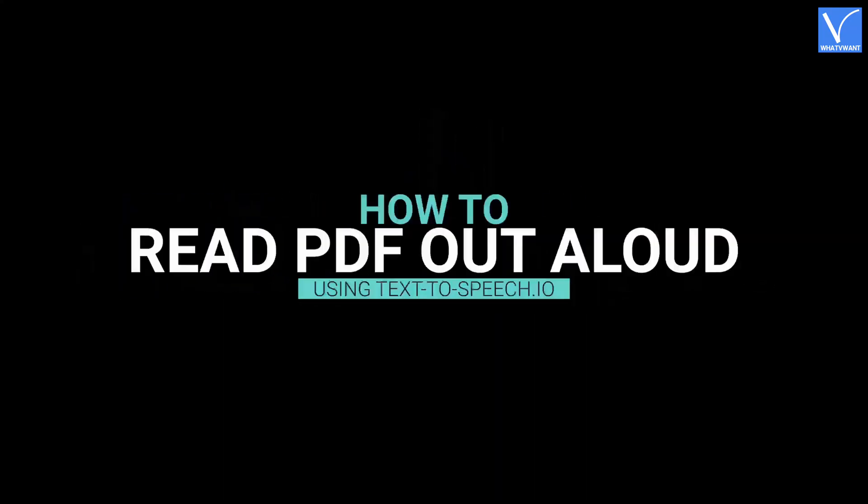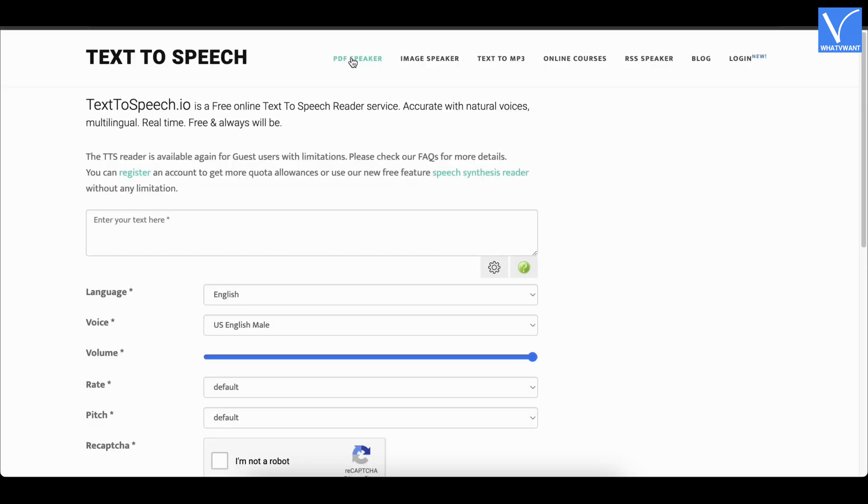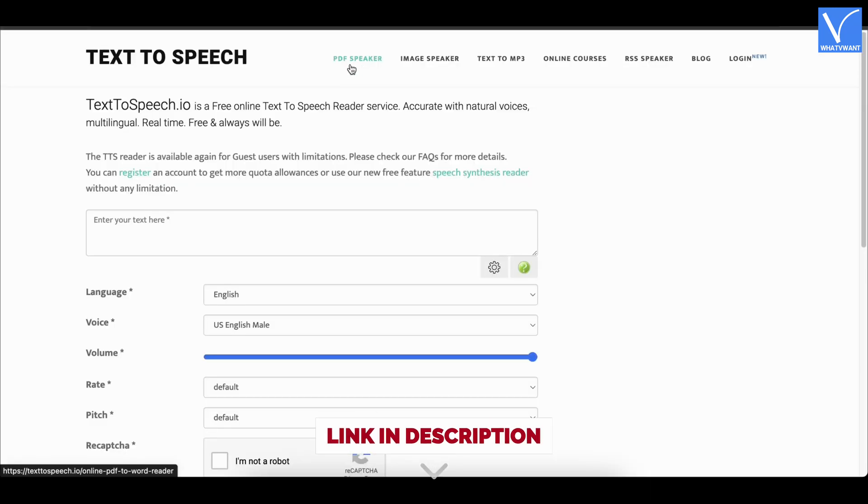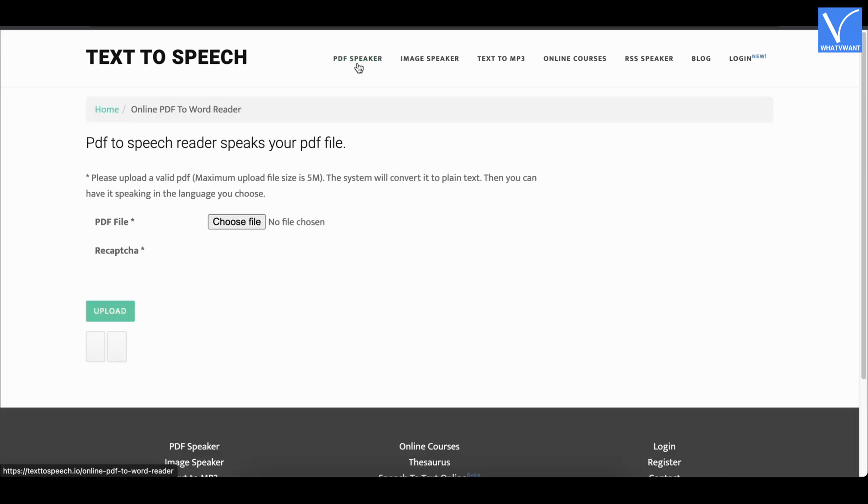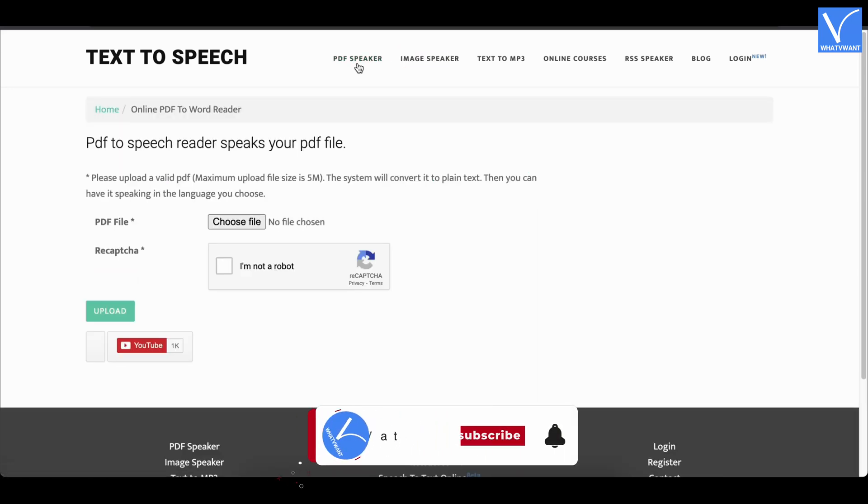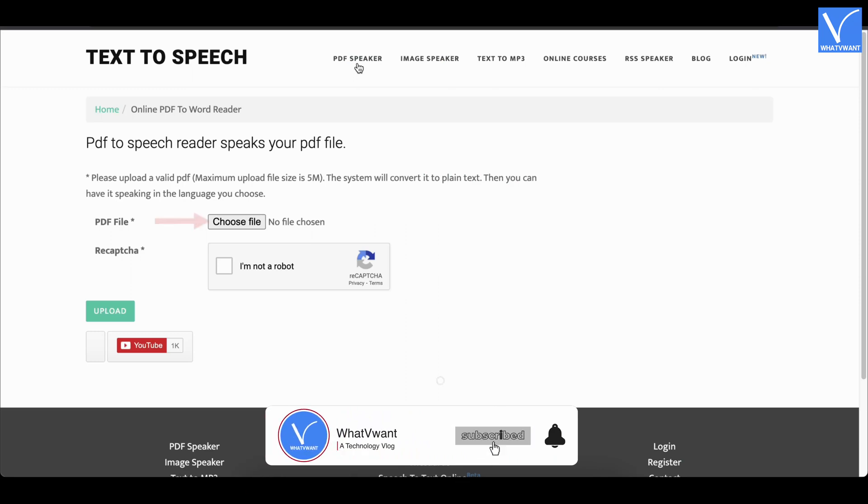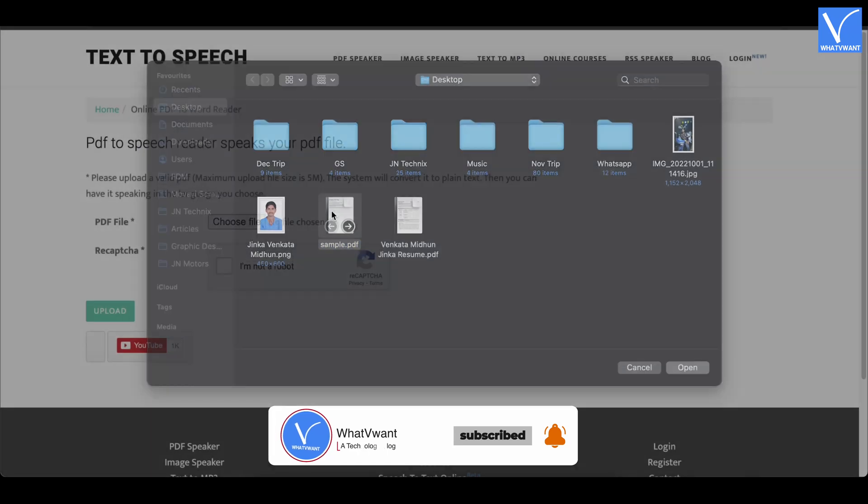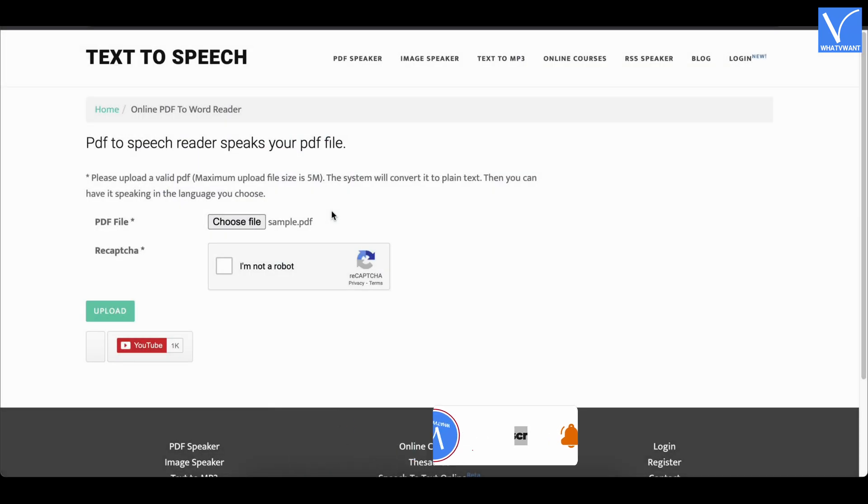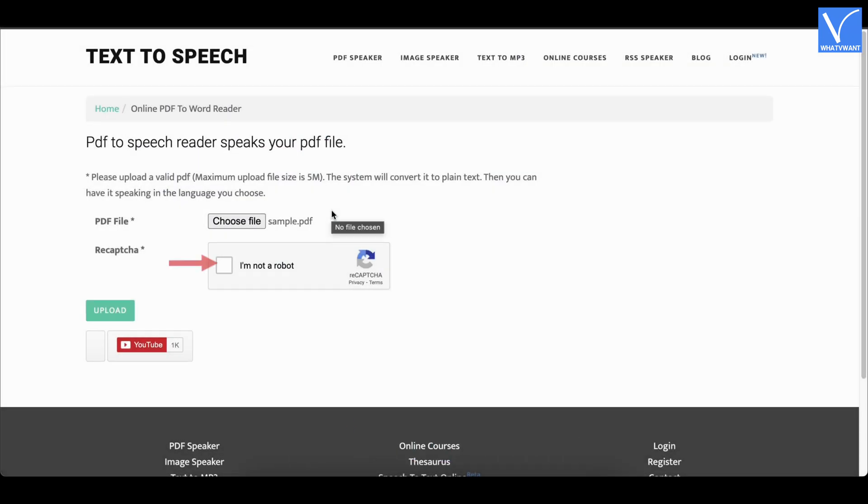How to read PDFs out loud online using text-to-speech.io. Visit the text-to-speech.io website. Click on the PDF speaker option. Then you will find the interface as shown in the tutorial. Click on the choose file option. Then a window will pop up, and allows you to choose the PDF file. Check in the re-captcha option.